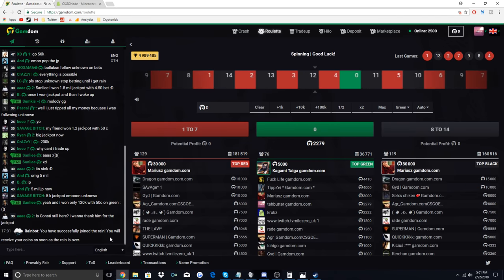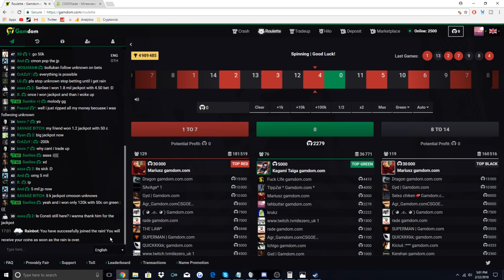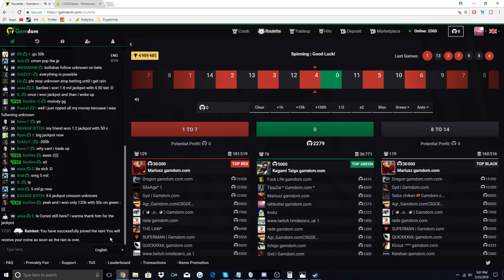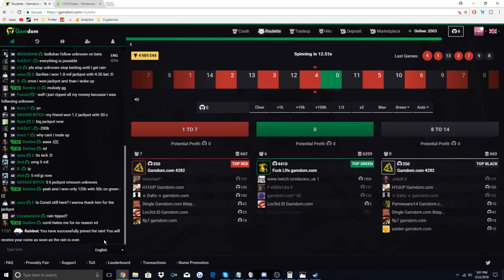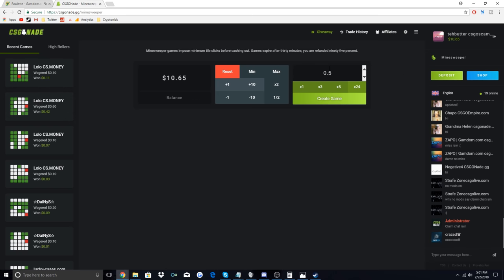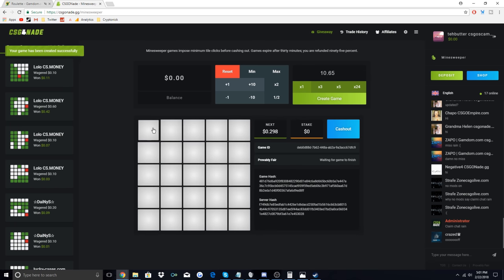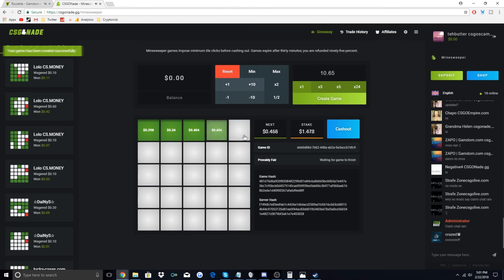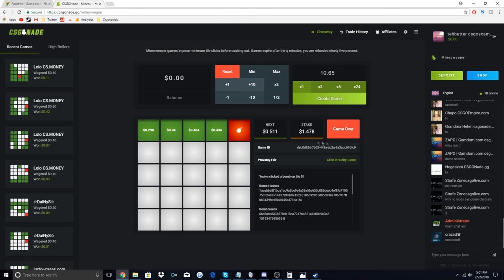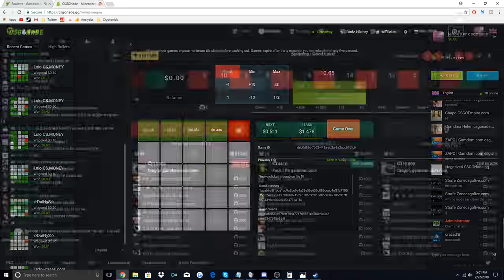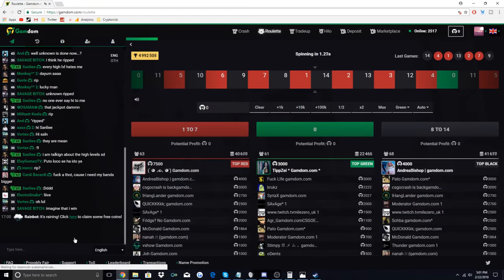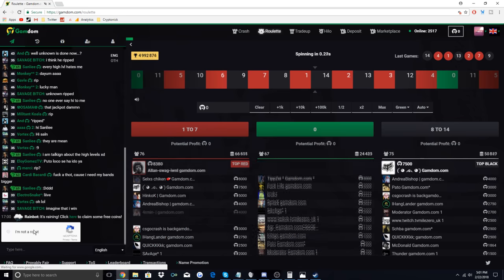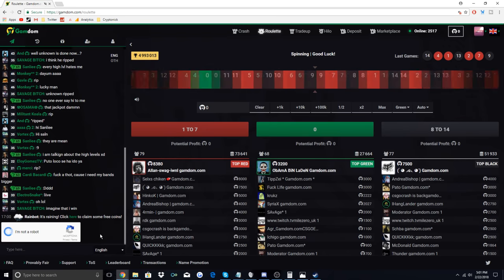All right, and then CS:GO Nade, we're gonna go $10.65 on the 1x mines. I'm gonna do the entire top and the entire bottom. What is my luck right now honestly? What? How? And I literally just claimed the rain but it didn't get... okay.